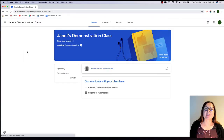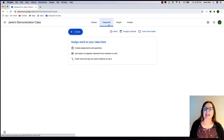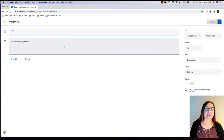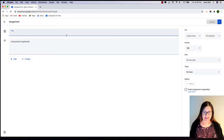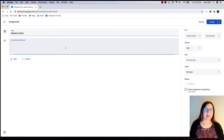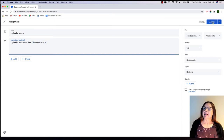I'm going to go into my demonstration class, which is an empty class. We'll go to Classwork, create an assignment and say: upload a photo. Upload a photo, and then I'll annotate on it — and assign.